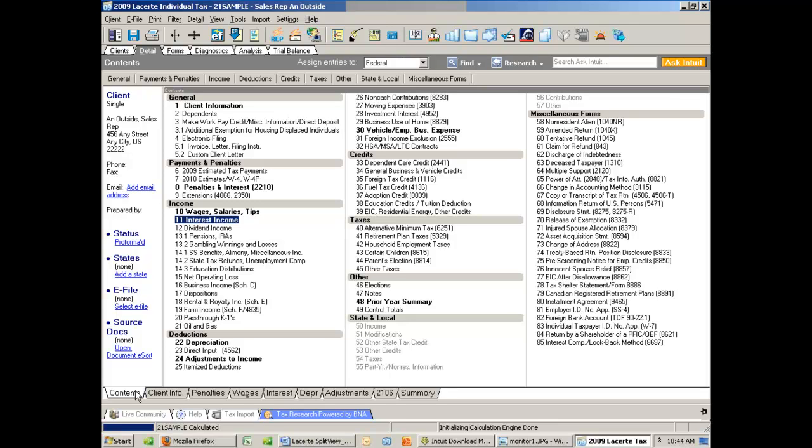Another way you can use this, especially if you have two monitors, is to actually drag the program across two monitors. And here's how that works.